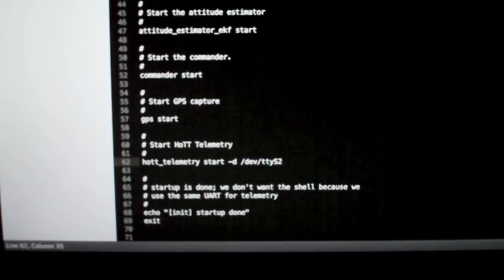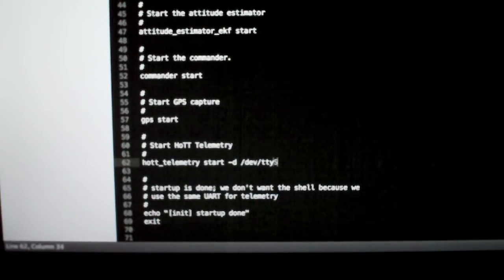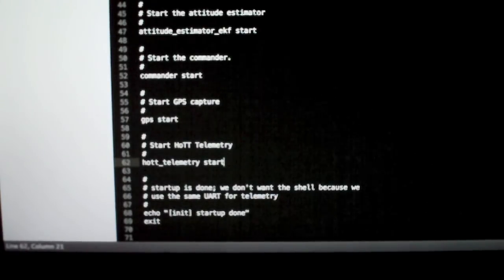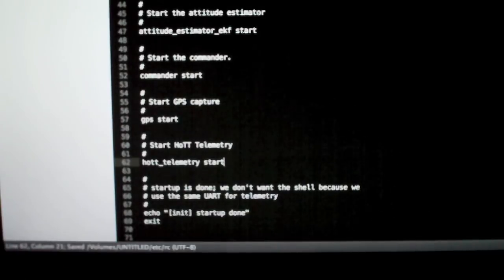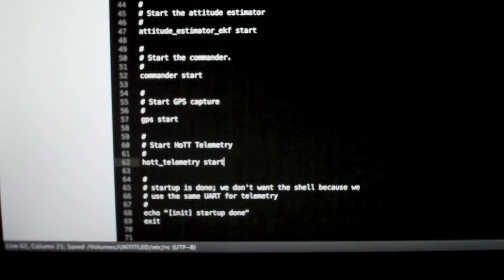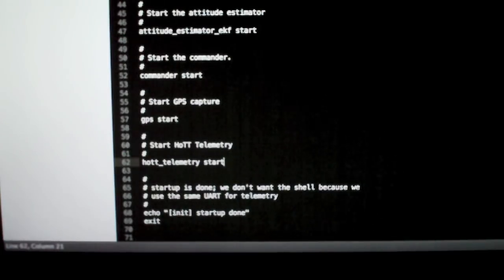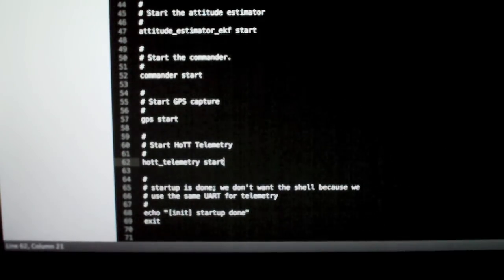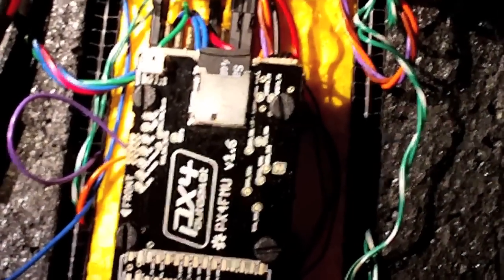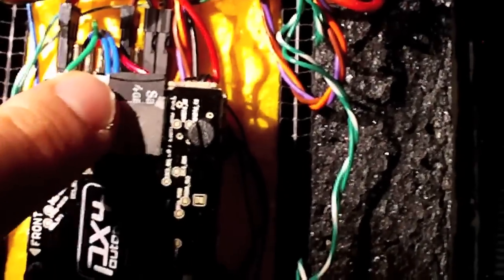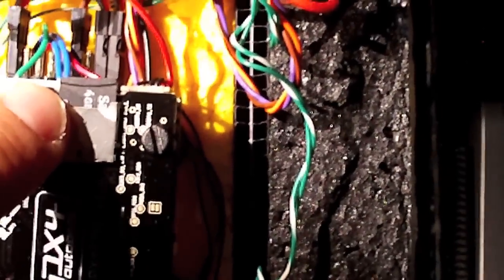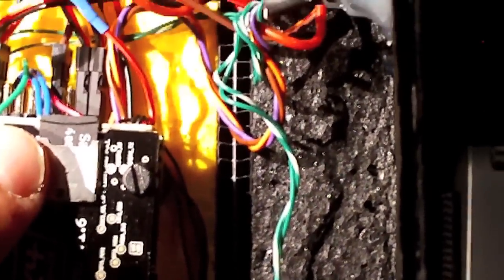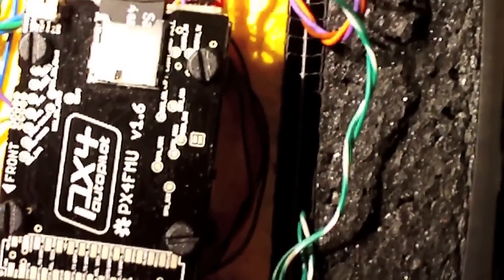So once you've put that in there, save your file. I'm going to take this off because I'm sticking with the default value. And then we're ready to boot up the PX4 board. So we're ready to test things now. I've updated the startup script on the SD card and put that in. Everything is wired up, and all I need to do now is apply power.